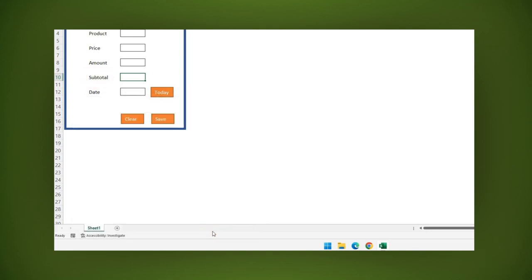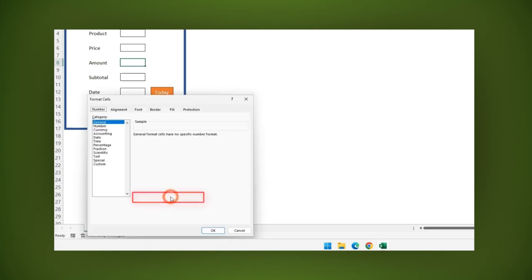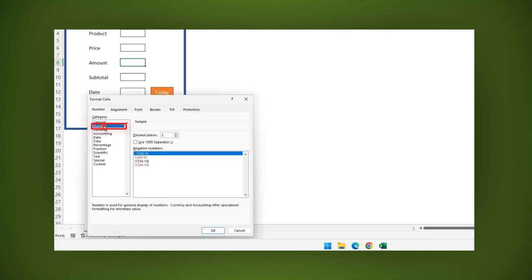Now right click the amount field, then select format cells. Apply the number format and select two decimals. Then click OK.